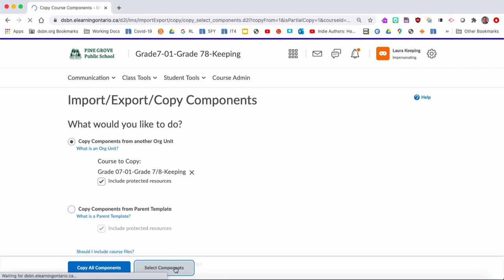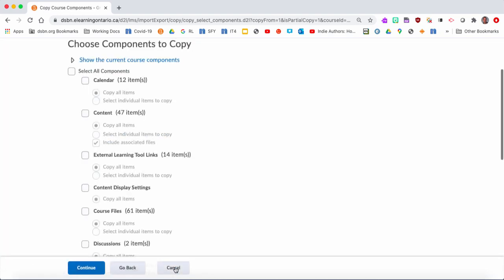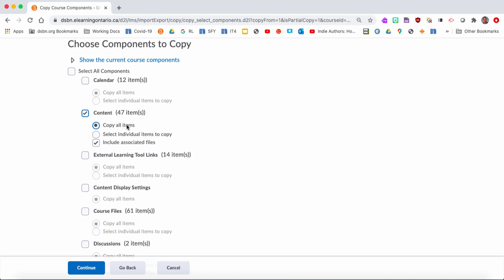What you're going to see is it generates a list of everything within the course, and you can go down and pick whatever you want. I don't really need calendar items, but I do want the content. Within the content folders, I want those folders, and you'll see here there's different options: copy all items or select individual items. Say there's only certain folders I want in content, I can click on this. I'm going to click on that to show you what it looks like. Keep this clicked off - you want to include all associated files.